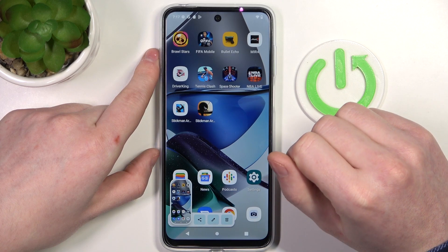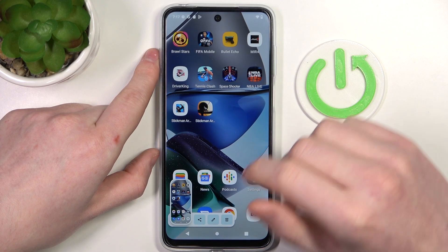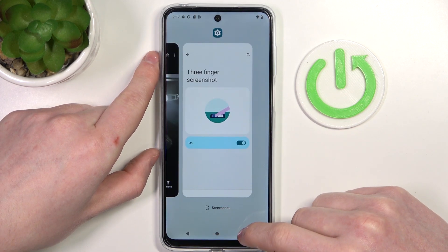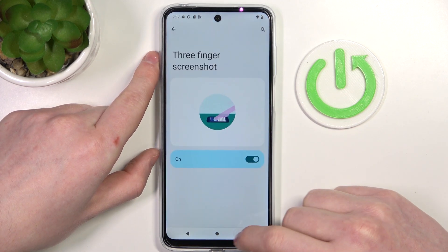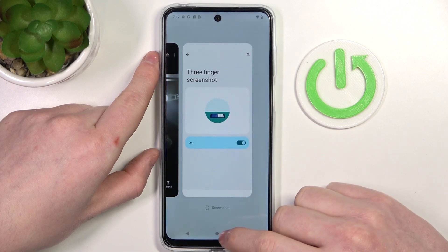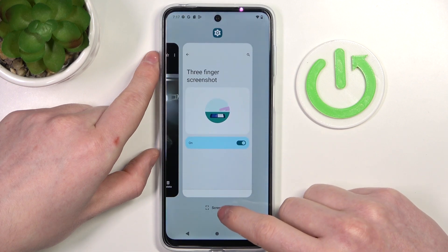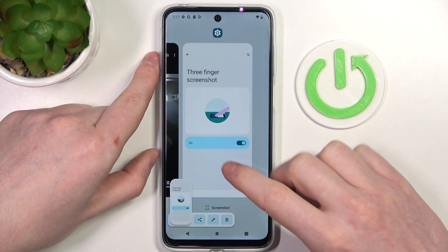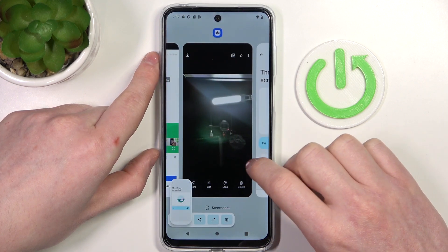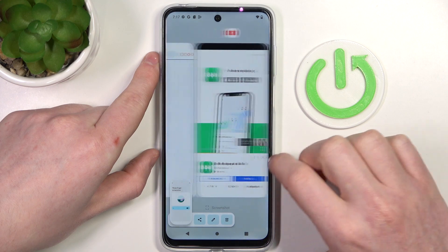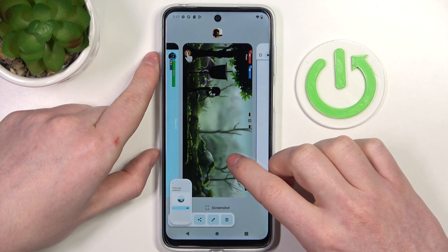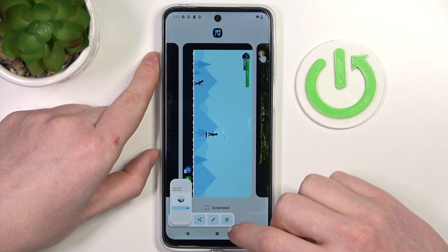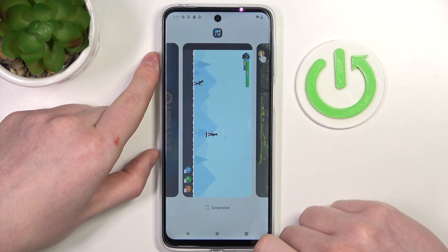The last option is to click on open apps, and at the bottom you can find the screenshot button. Then we can select which app the screenshot will be taken of — for example, this game right here.